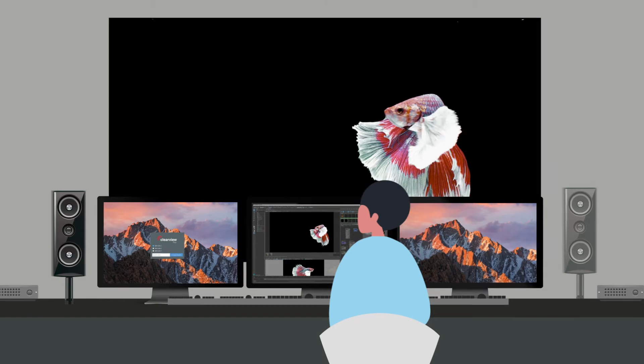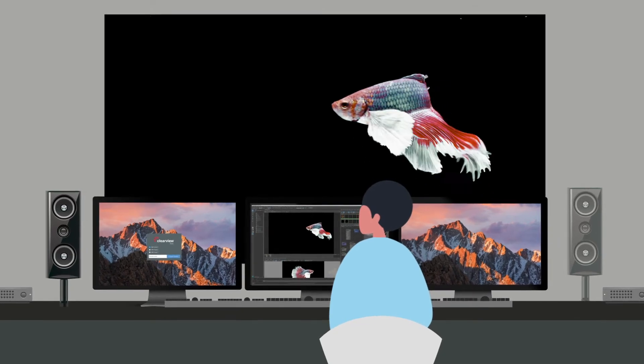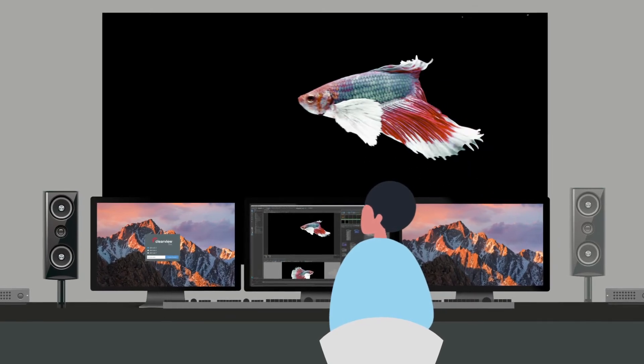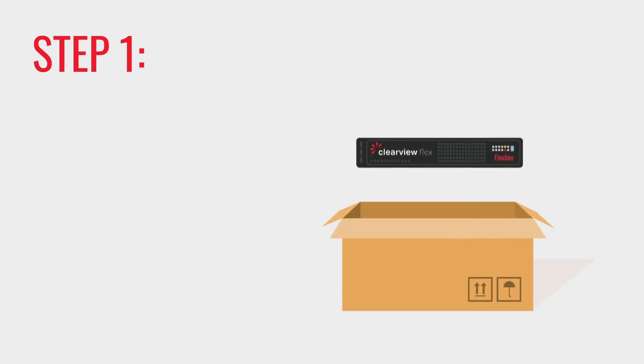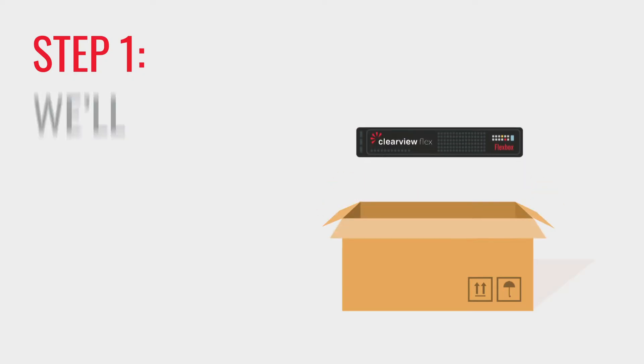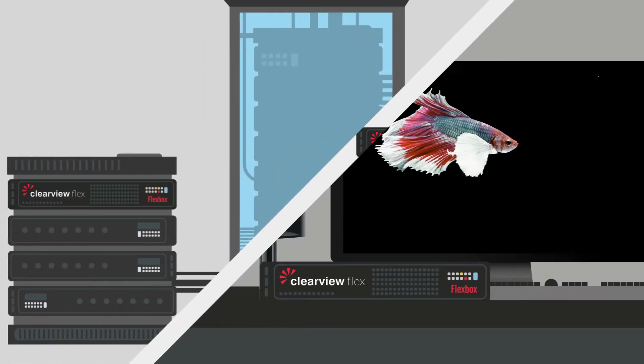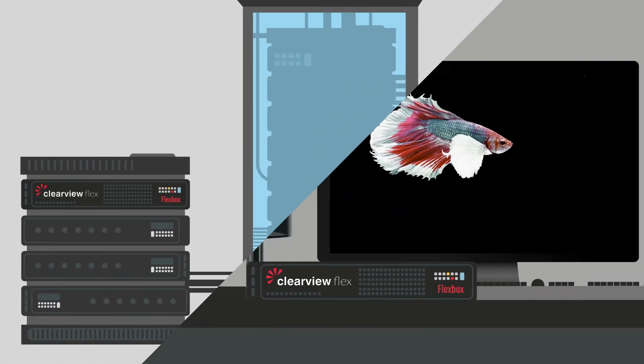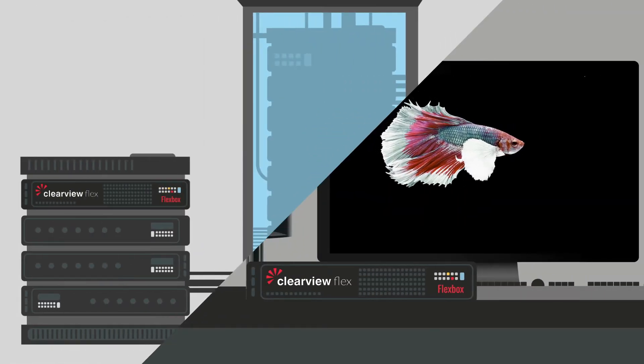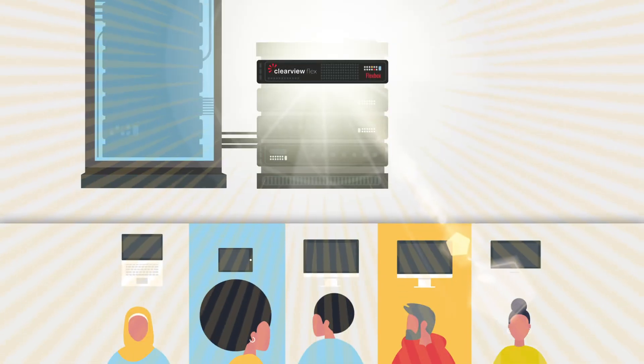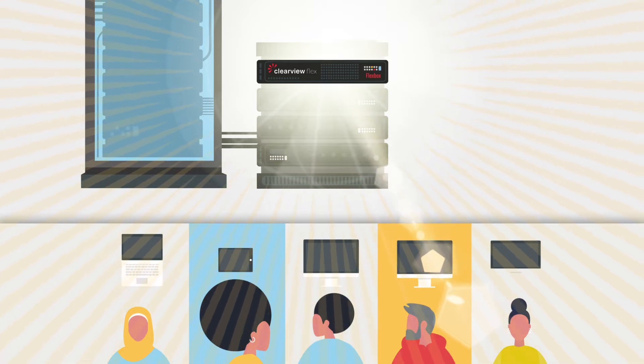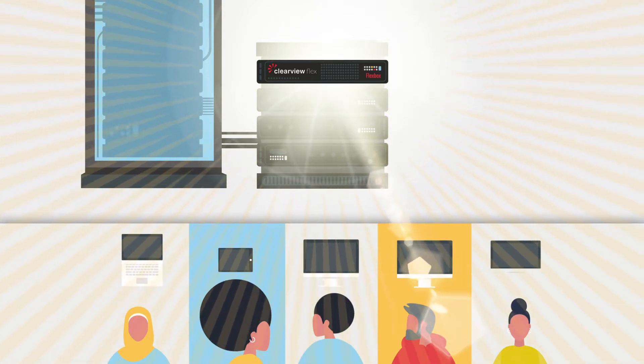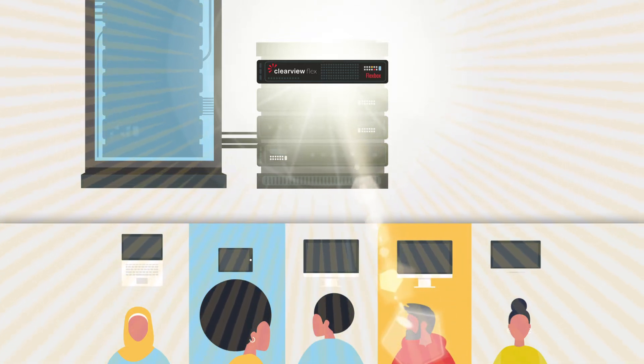So let's walk you through the six-step setup and show you Clearview Flex in action. Step 1. We'll send you a Flexbox. When it arrives, simply plug it into your Ethernet cable. This piece of hardware encodes your video and streams to your end viewers via the SohoNet cloud in real-time.